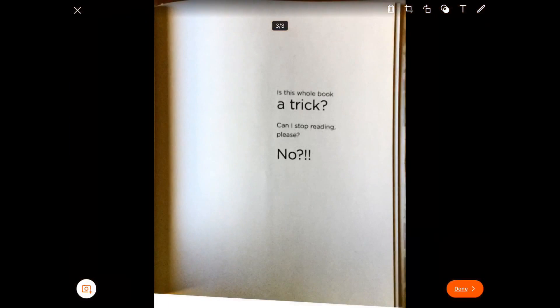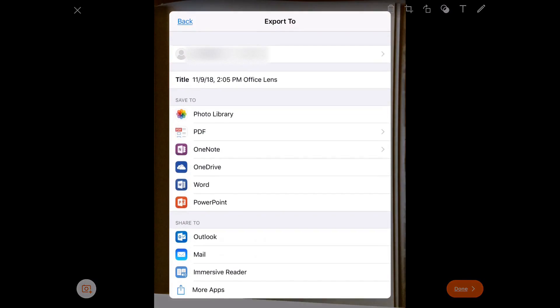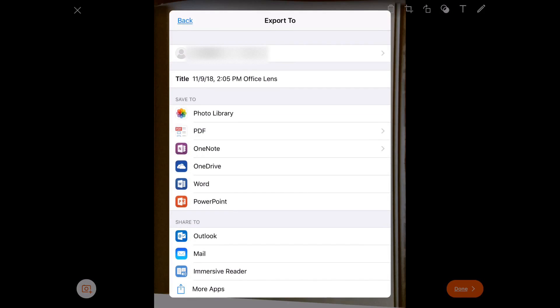Once I've had it look at all three pages, I'm going to tap Done in the bottom right corner and then choose Immersive Reader.